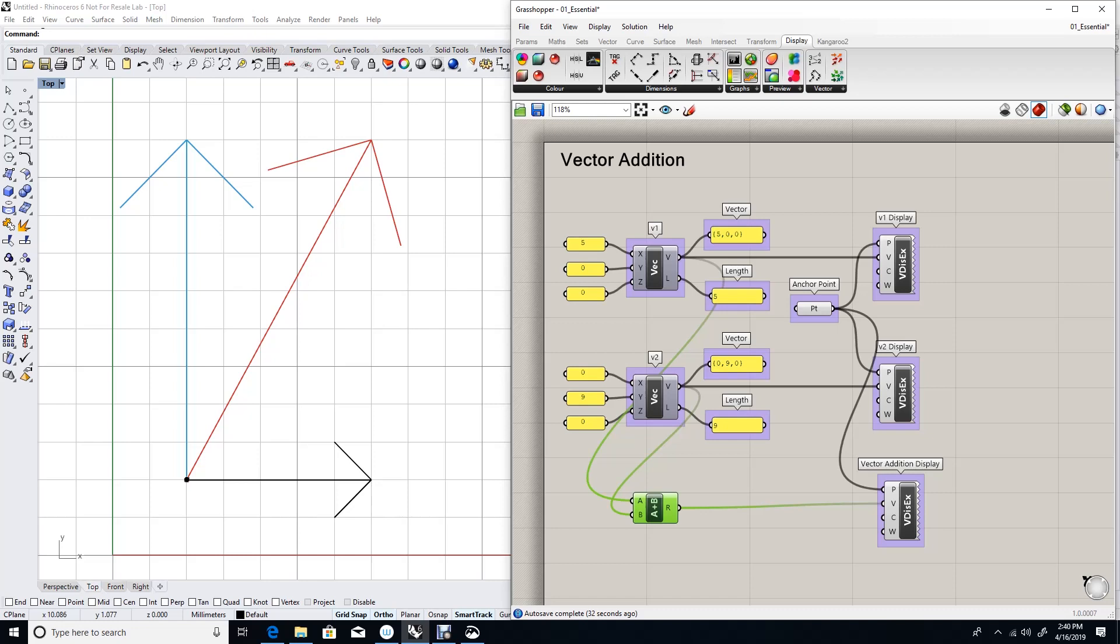If what I need is the average direction between the two vectors, then I will have to use the unit vector of the two input vectors before feeding it into the addition component.